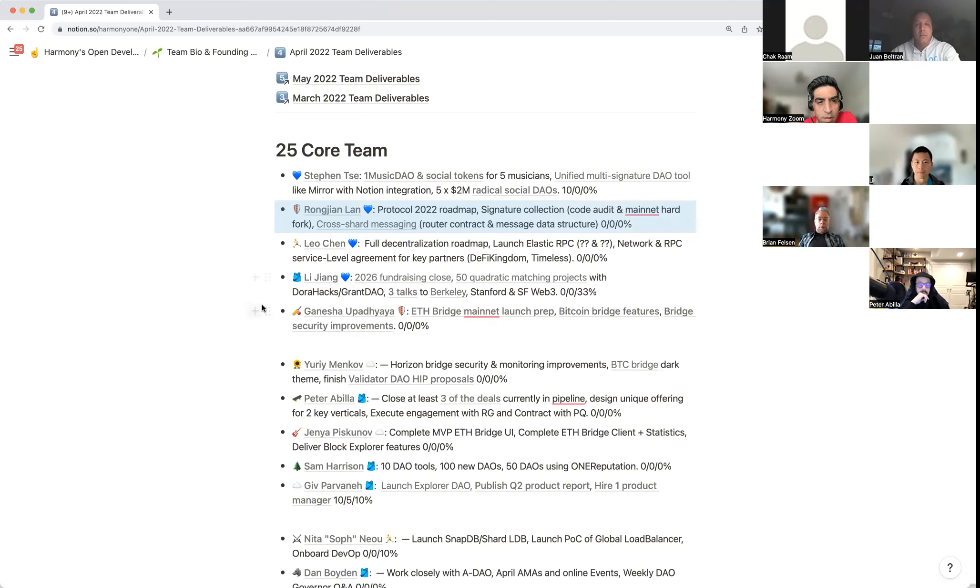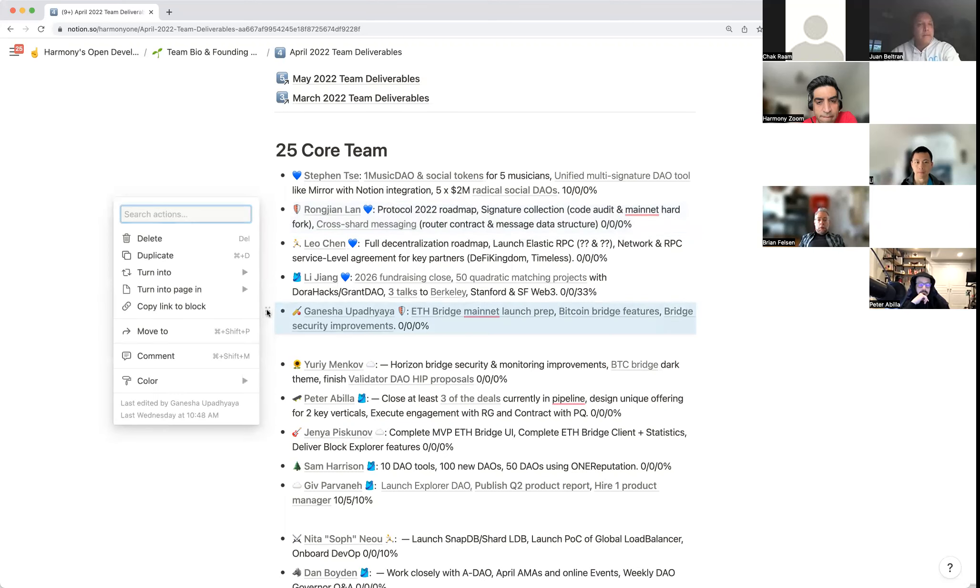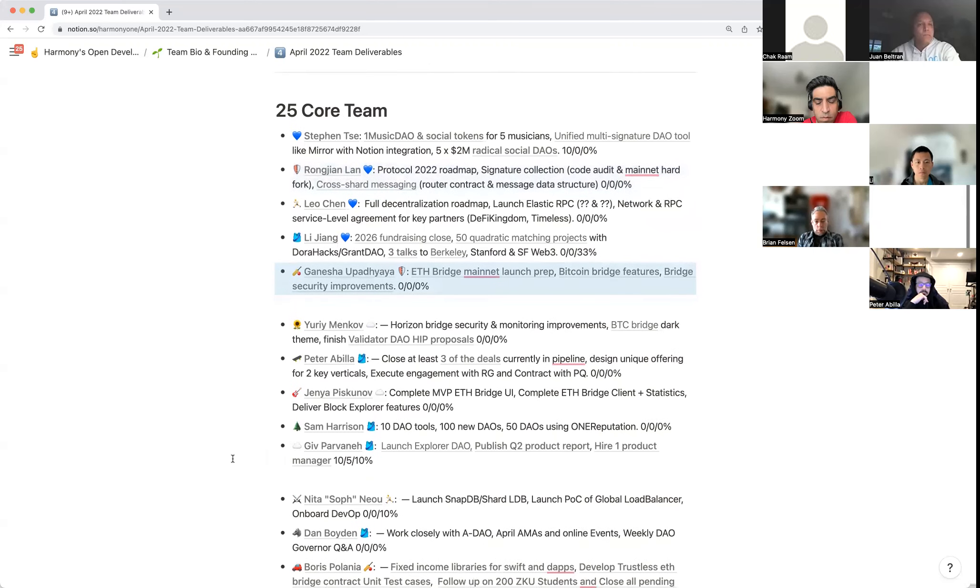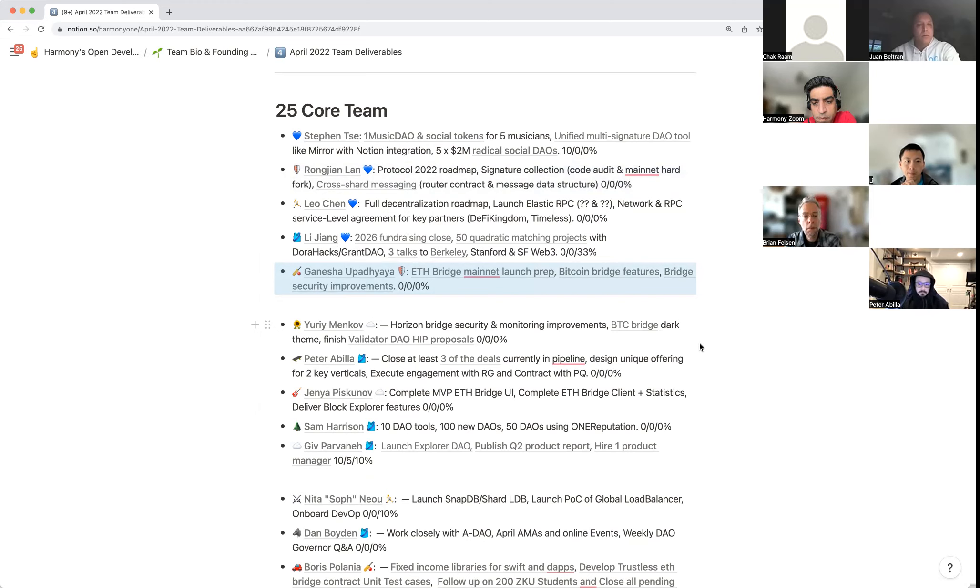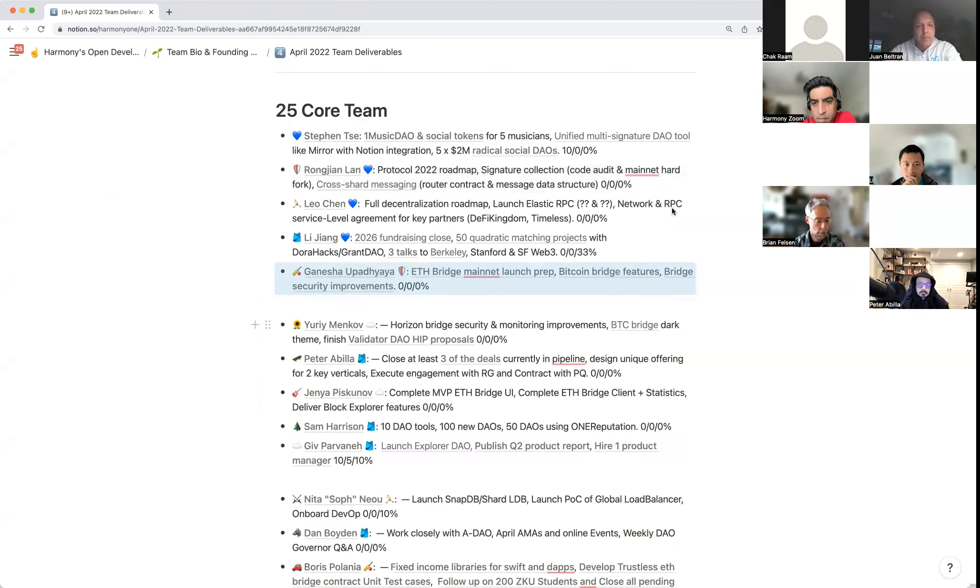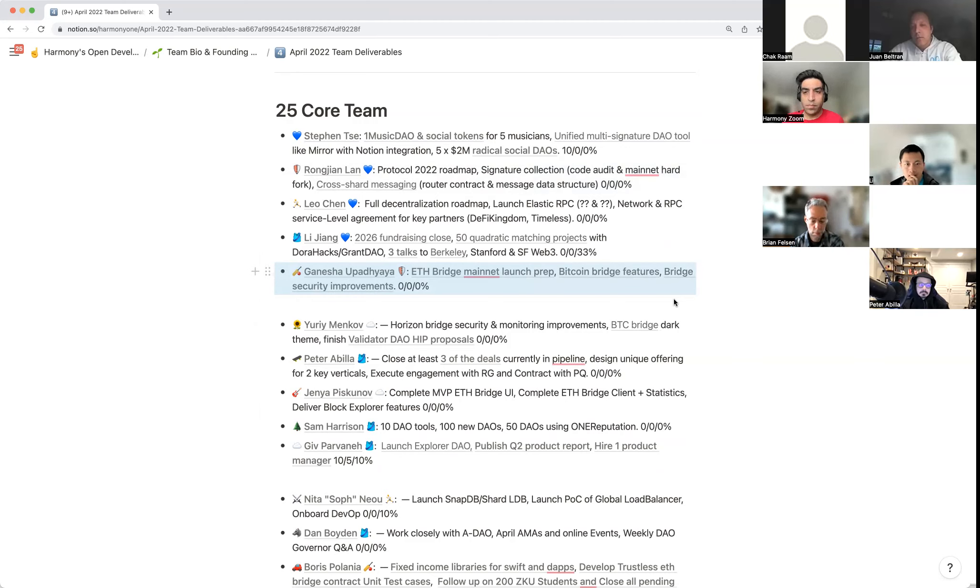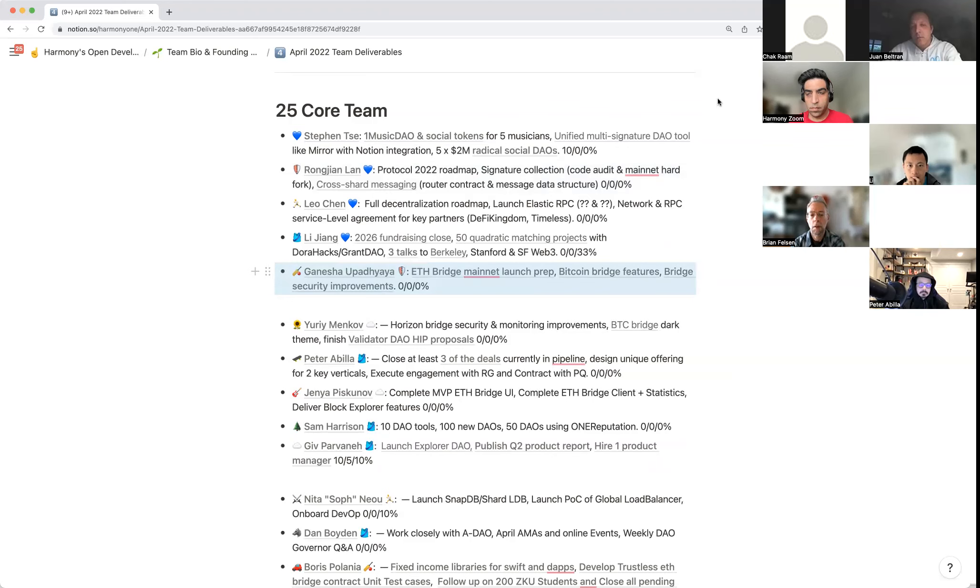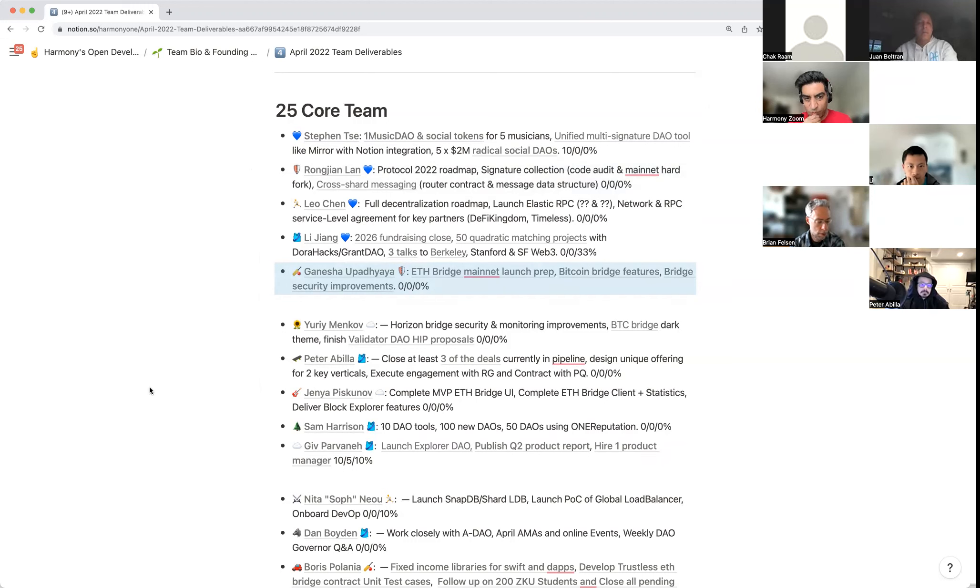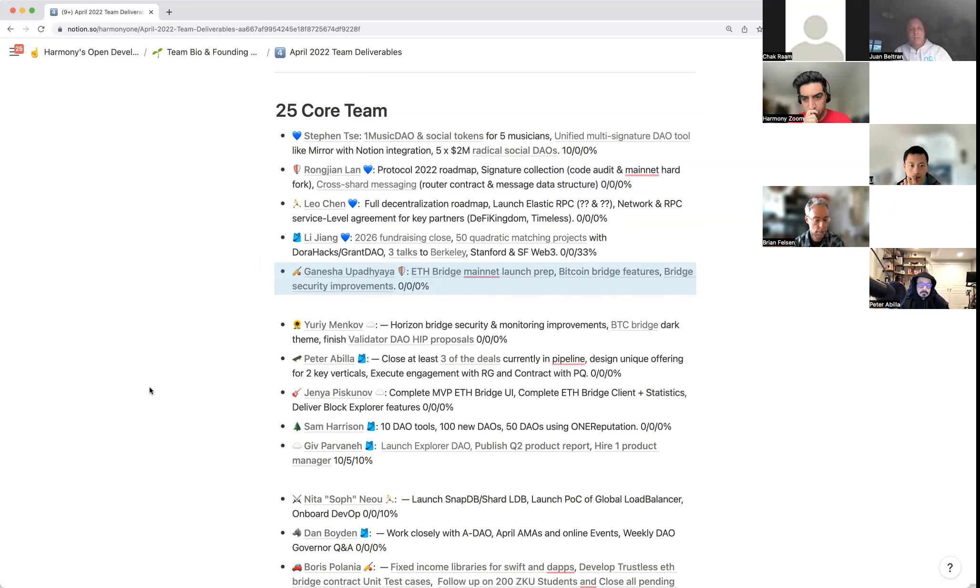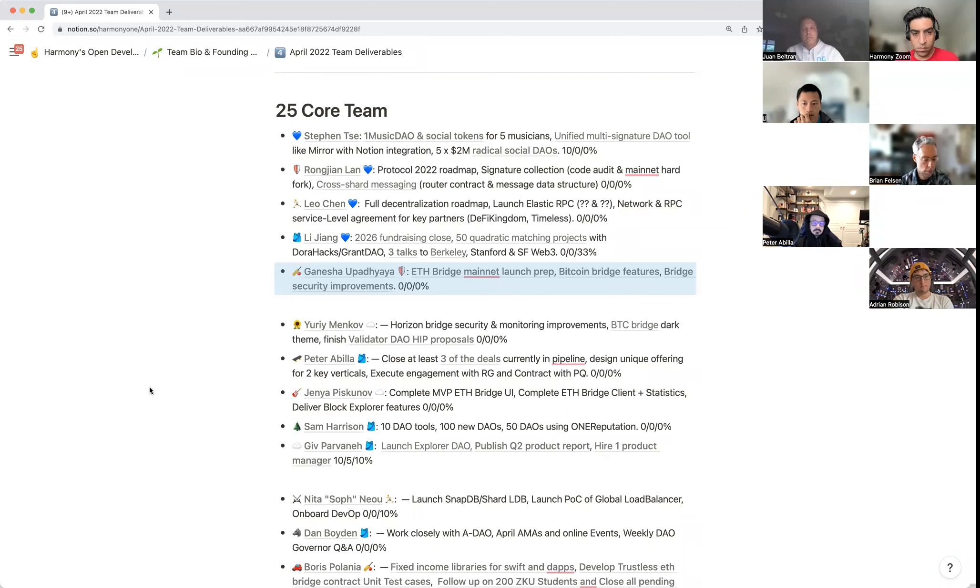Ganesha here. Major time I'll be spending on preparing the Ethereum Bridge launch, there are several items created with details inside the page. The second one is Bitcoin Bridge features like I mentioned, working with the solidity developer on things like liquidation for under-collateralization, retired feature, and also staking for the Bitcoin Bridge. And the bridge security improvements, again details are inside the page, mainly increasing the current bridge validator number, ensuring their security protocol is followed, and also some better monitoring working with Yuri. Those are the three items for April.